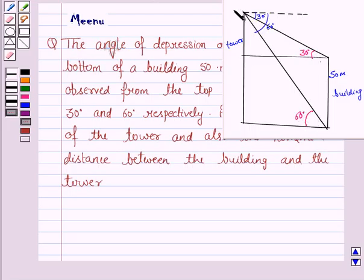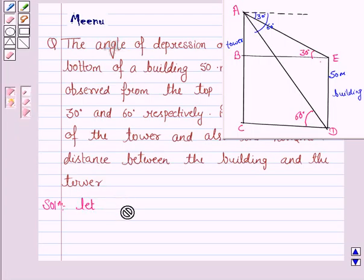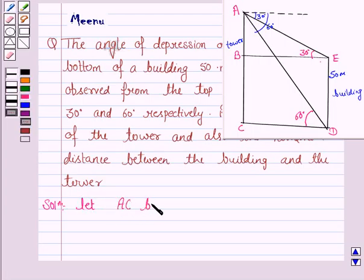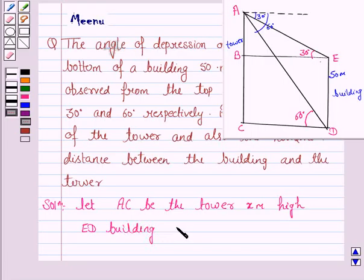Let us name these points as A, B, C, D, E. Let AC be the tower, which is X meters high, and we are given that ED is the building, which is 50 meters high. Now ED is 50 meters, so BC is also 50 meters.